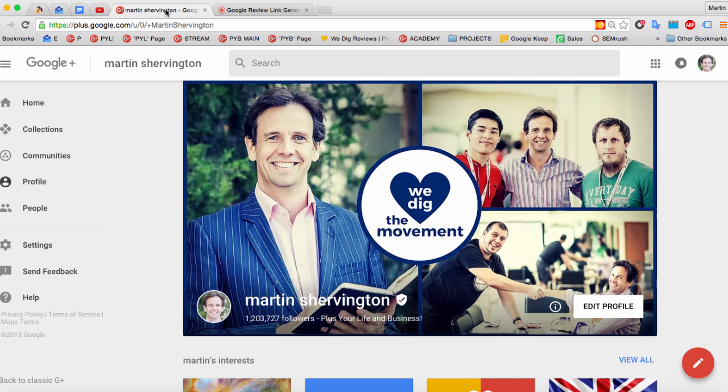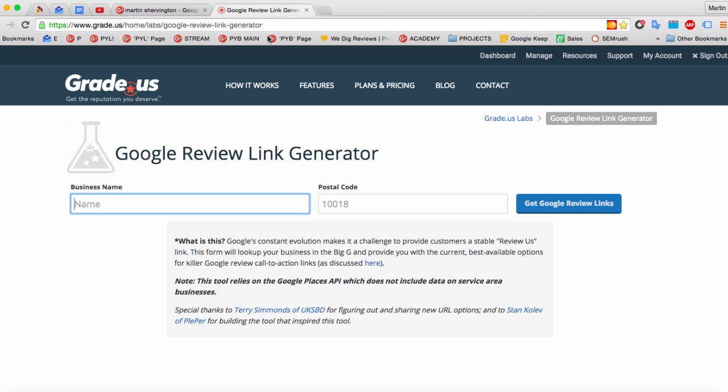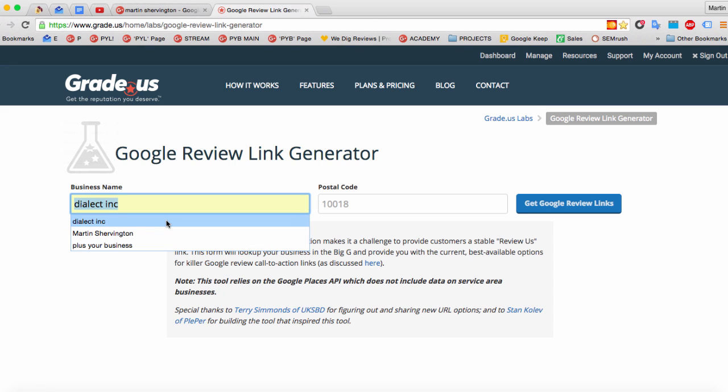Hello, everybody. This is Martin Showington and I'm very excited to show you something called a Google Review Link Generator from the good people at GRADE.us. Let me show how it works and go from there.